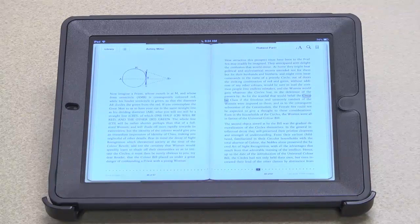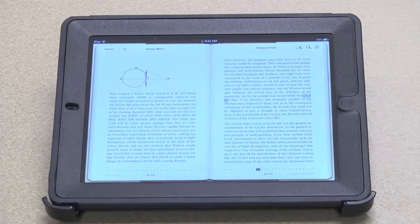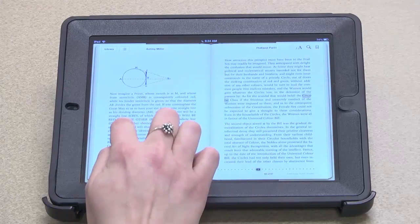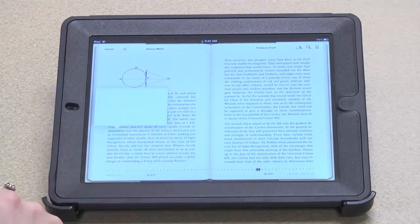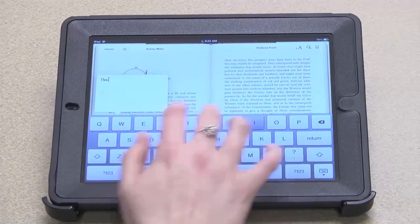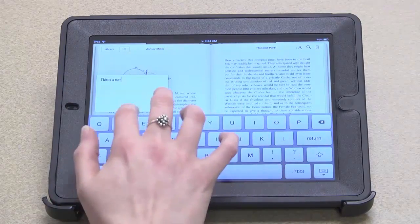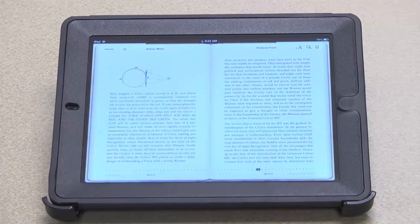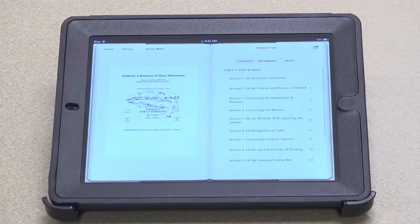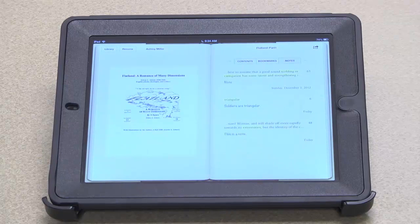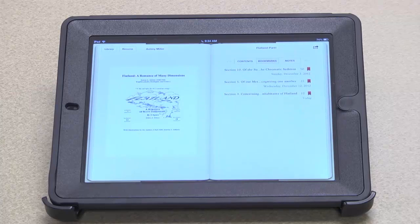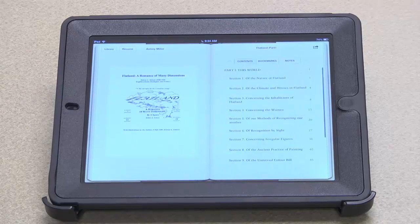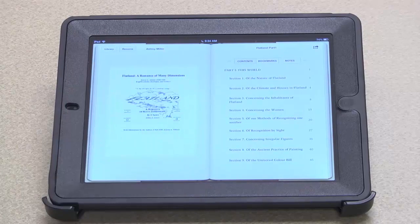I can also highlight some text and write a note. And I can see my notes by going back to the table of contents and choosing the notes tab. I can also see my bookmarks by choosing the bookmarks tab. And I can always return to the page I was last on by touching the resume button.